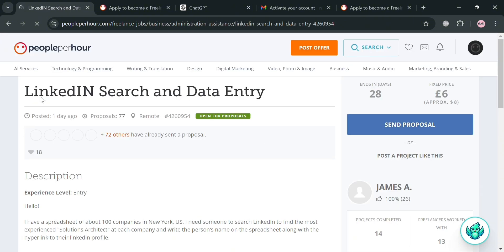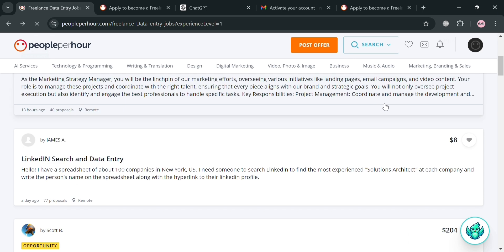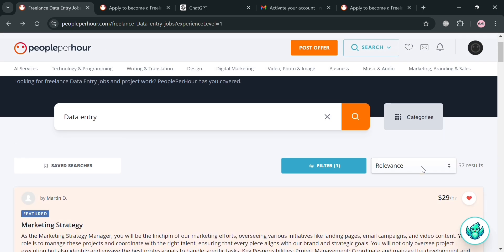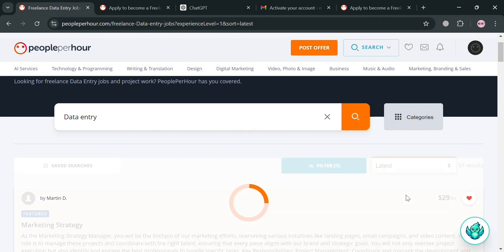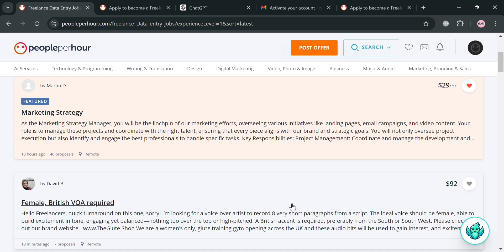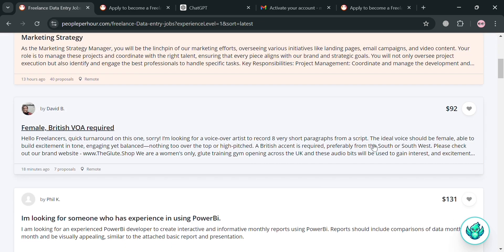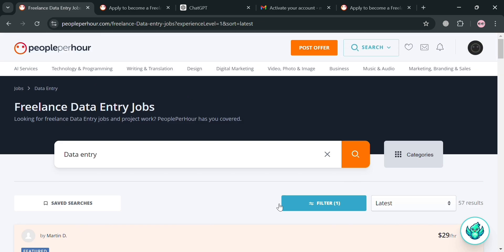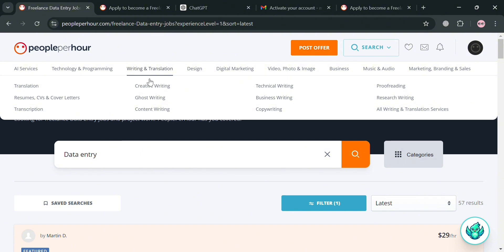Aside from filters, you can also use the 'Relevance' sorting option. By clicking it, you can choose either all results or the latest job postings, and it will show you all the latest results that you can start applying for.